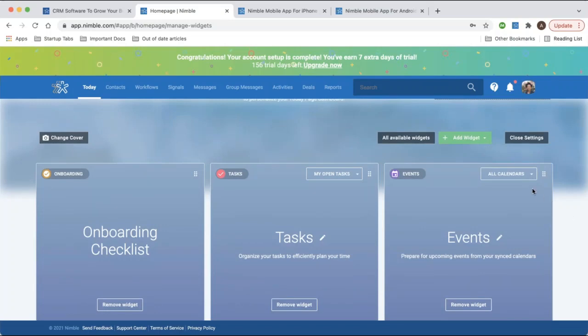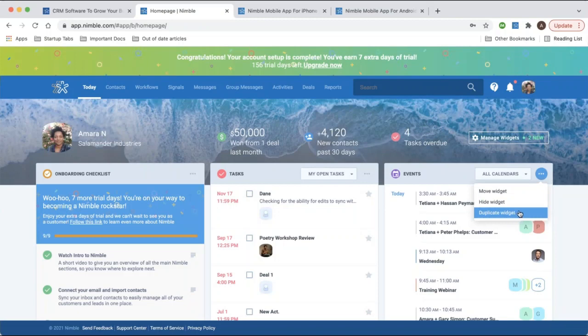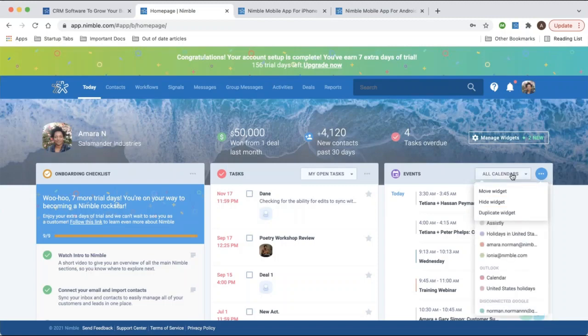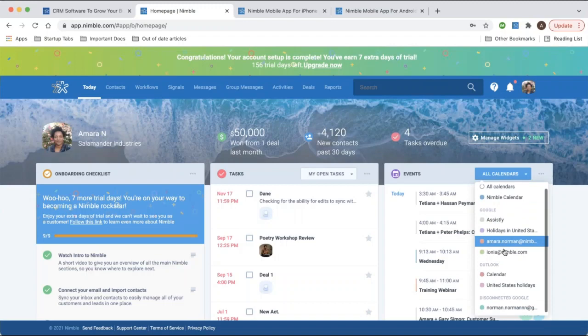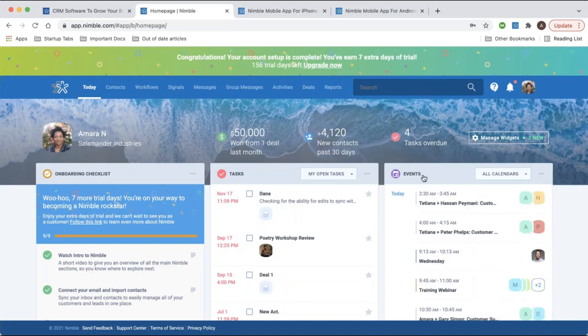At the top right of each widget you'll notice options via three dots to move the widget, hide it, or duplicate it. Duplicating widgets can be useful — for instance, if you'd like to see your personal calendar in one box and your team calendar in another, since you use drop-down menus to select which calendar to view, you might consider duplicating widgets to view multiple selections at once.